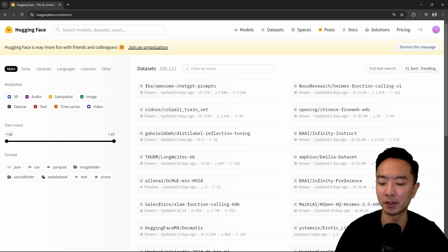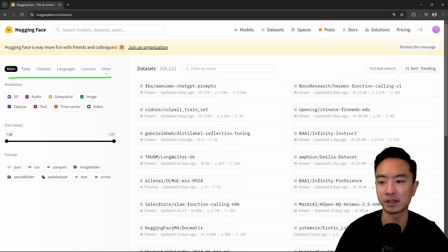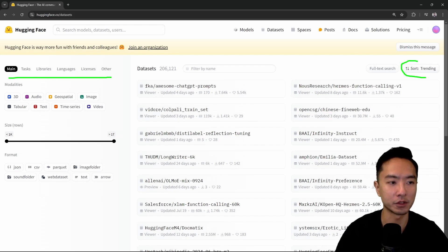If I click into datasets, one thing you're going to notice is that you can also filter by the same things: tasks, library, languages, licenses, and others. And then same thing with the sorting.